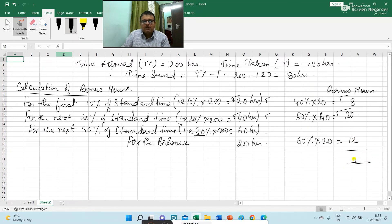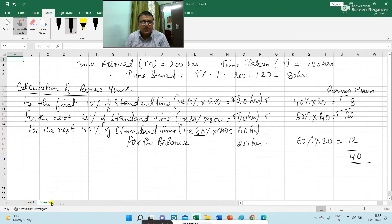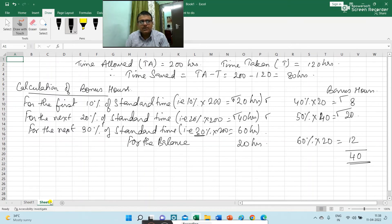So total bonus hours awarded to the worker is 40. Rekha Pal, who has saved 80 hours, receives: for the first saving of 20 hours, bonus hours of 8; for the next saving of 40 hours, bonus hours of 20; and for the balance 20 hours, bonus hours of 12. This is a very important problem — students often get confused in the calculation of bonus hours, so please try to understand the way I have solved it.